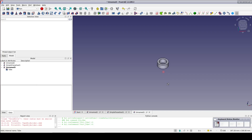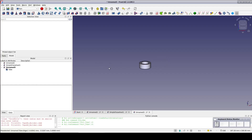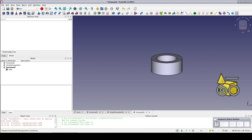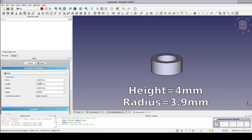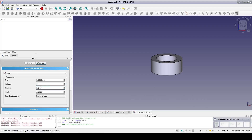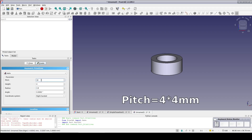Now we want a smooth ramp or sawtooth-like profile on top so that the matching upper portion of the shaft can easily slip over it. Go to Create Primitive and select Helix. Set height to 4mm, radius to 3.9mm. A pitch of 4mm will be one smooth ramp going all the way around the tube, but we want four ramps arranged in a polar pattern, so multiply by four and set the pitch to 16 to go one quarter of the way around.